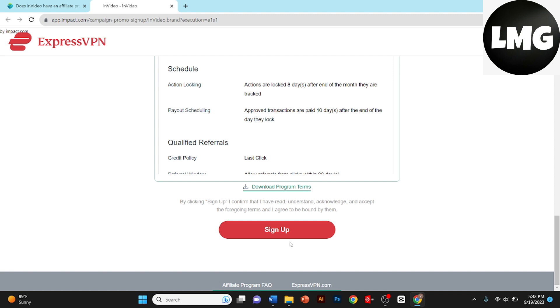Inside your affiliate dashboard, you'll discover valuable tools and resources to track your earnings, monitor your referrals, and optimize your promotional efforts.